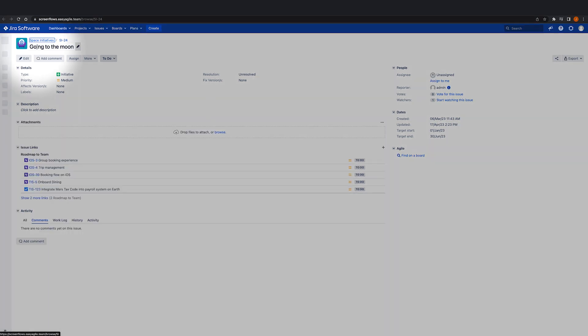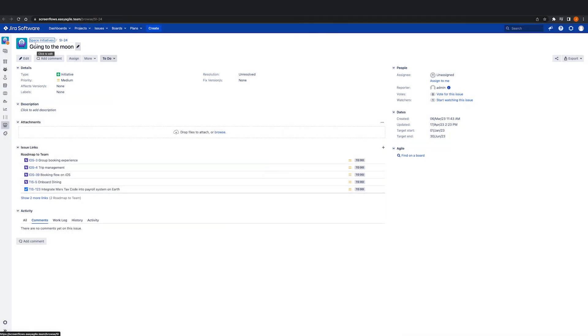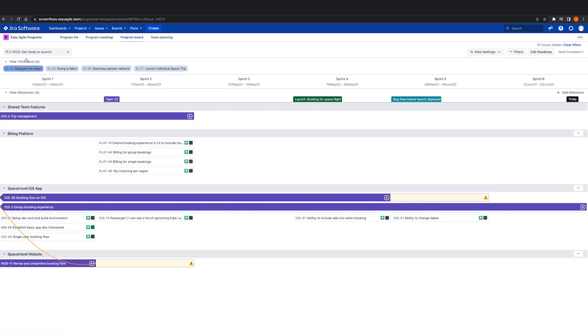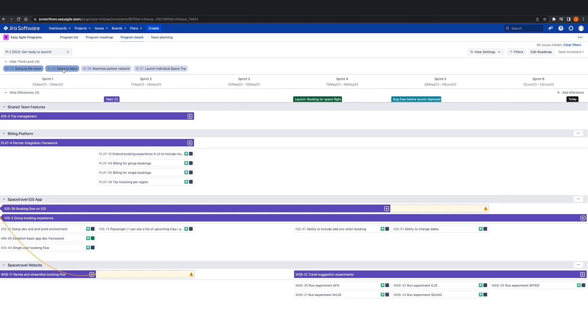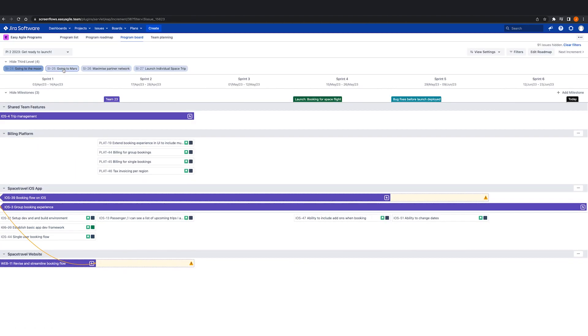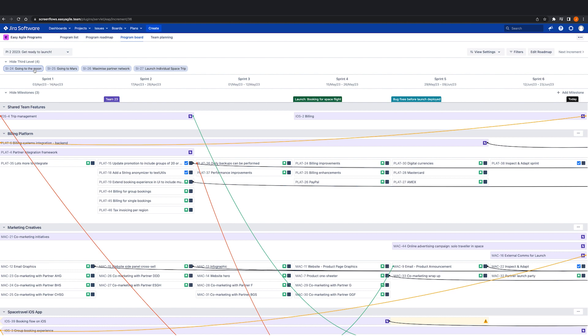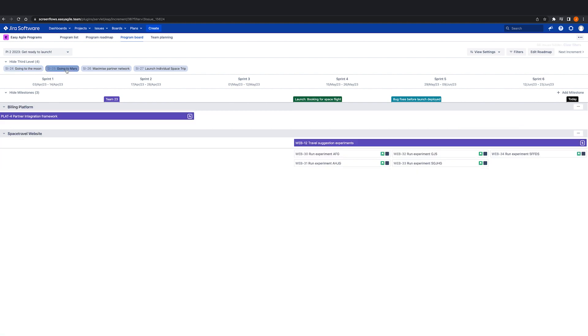Features or epics can be linked to third-level issues, and by clicking on the third-level issue, we are able to filter the program board to understand which work specifically relates to that initiative.